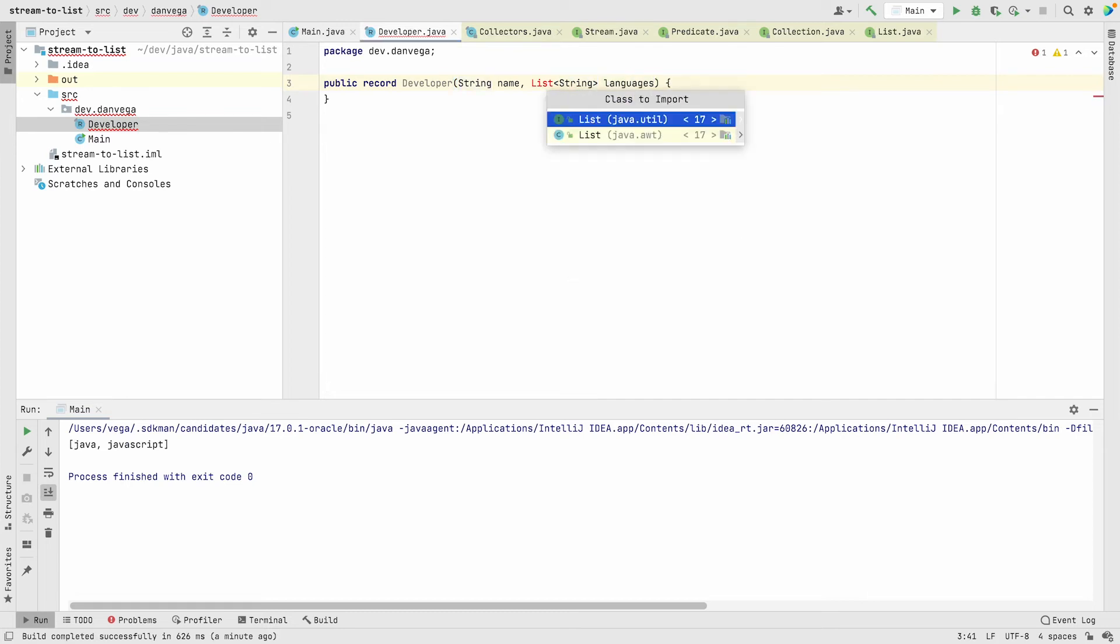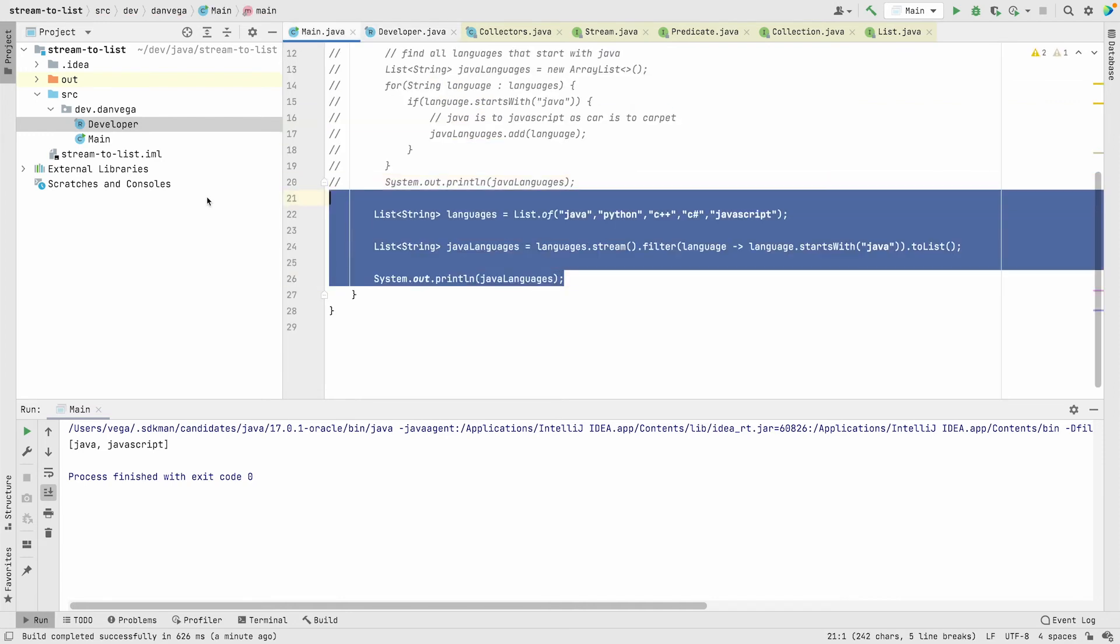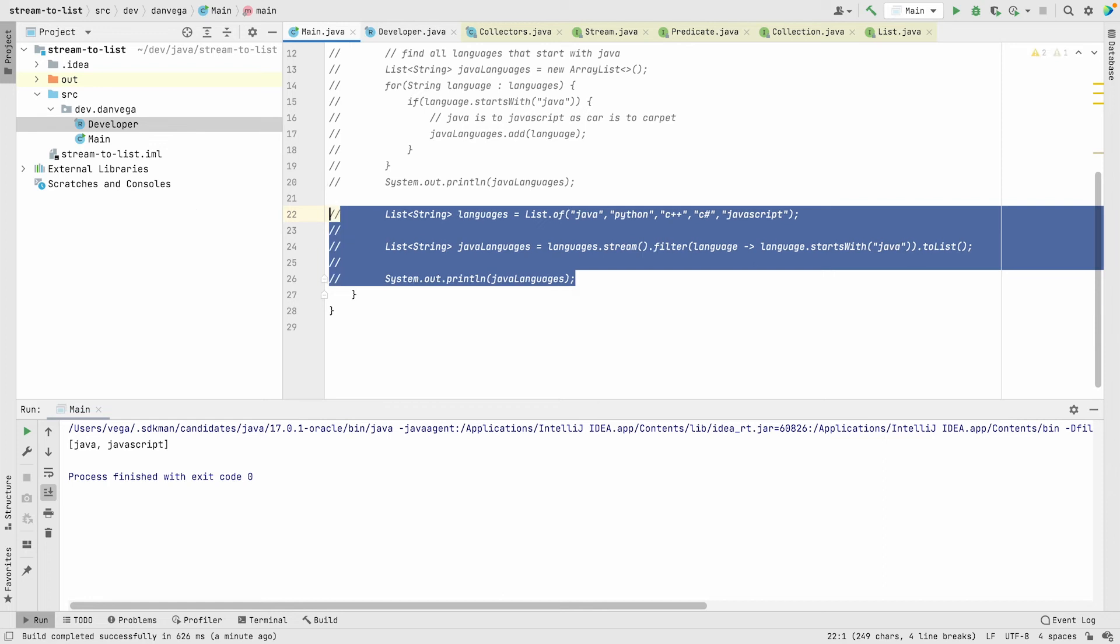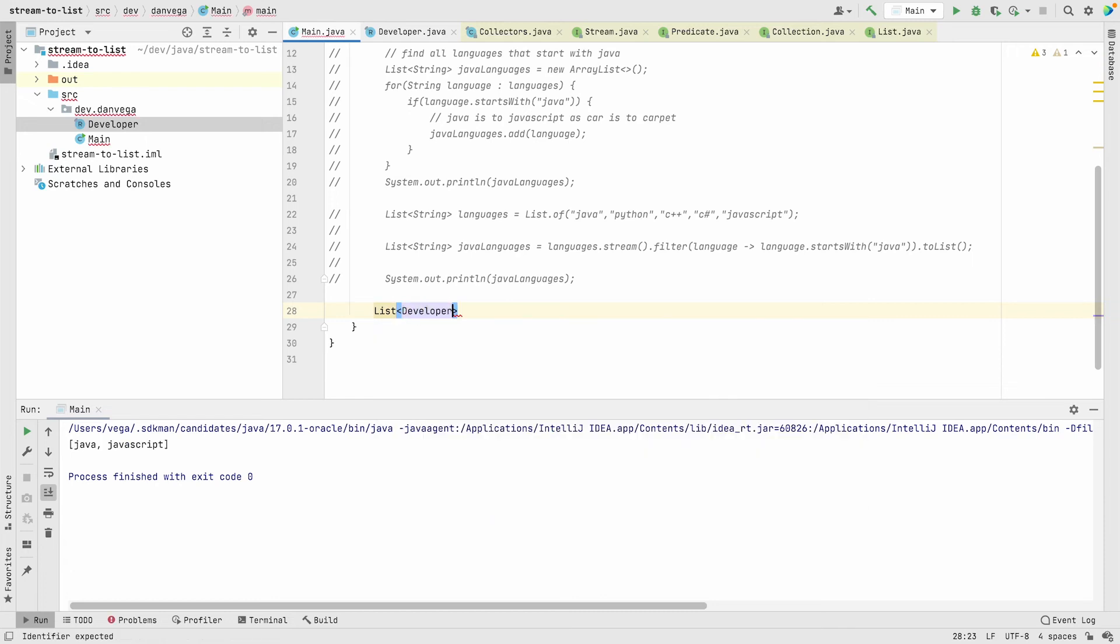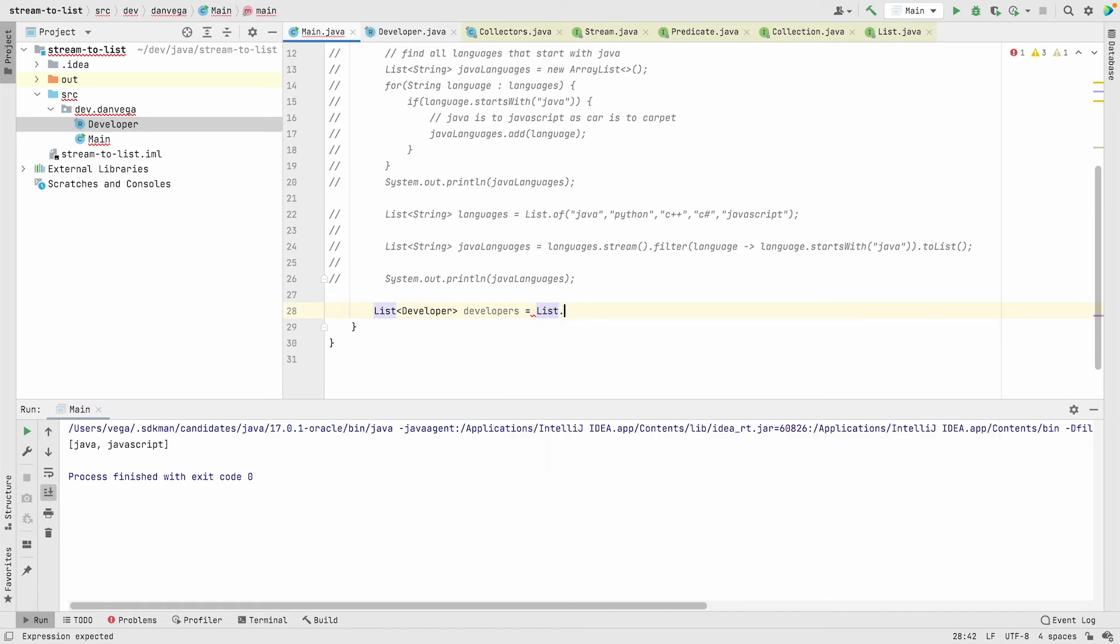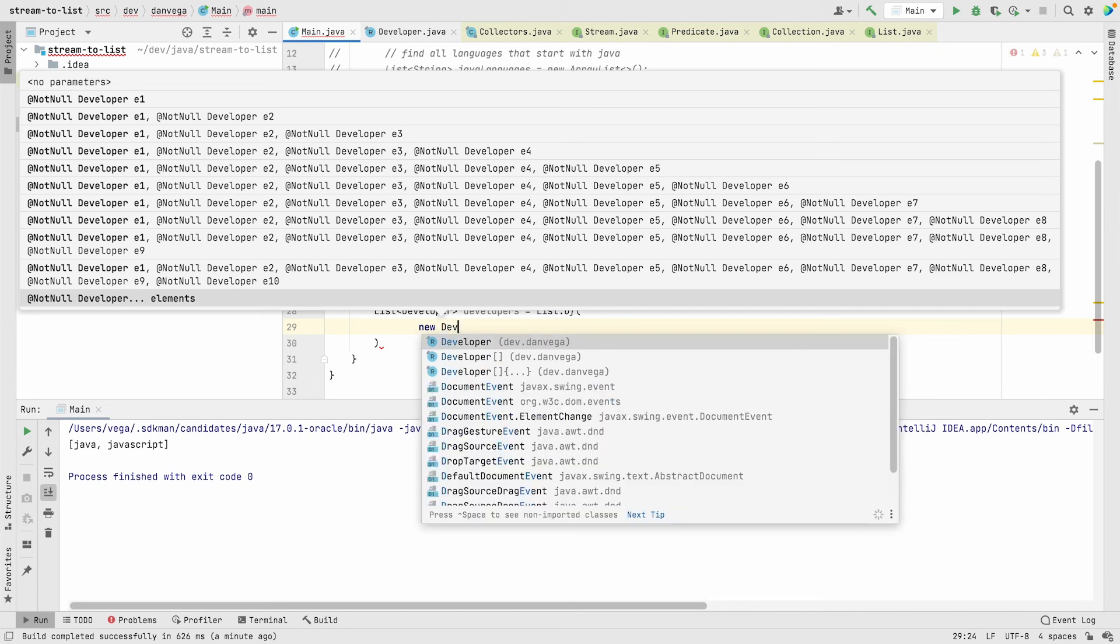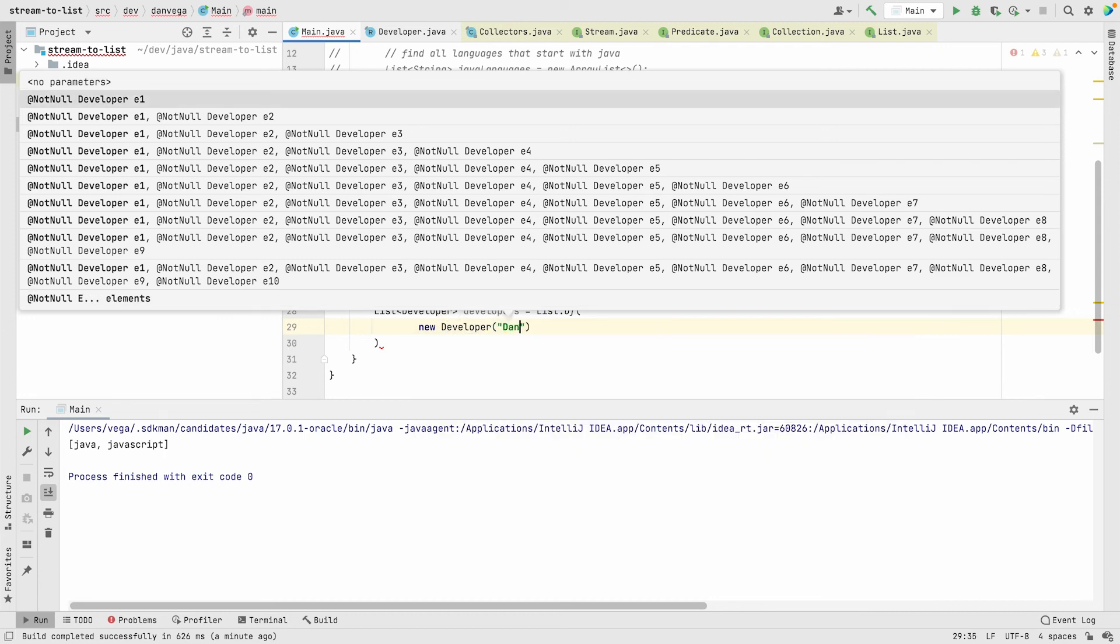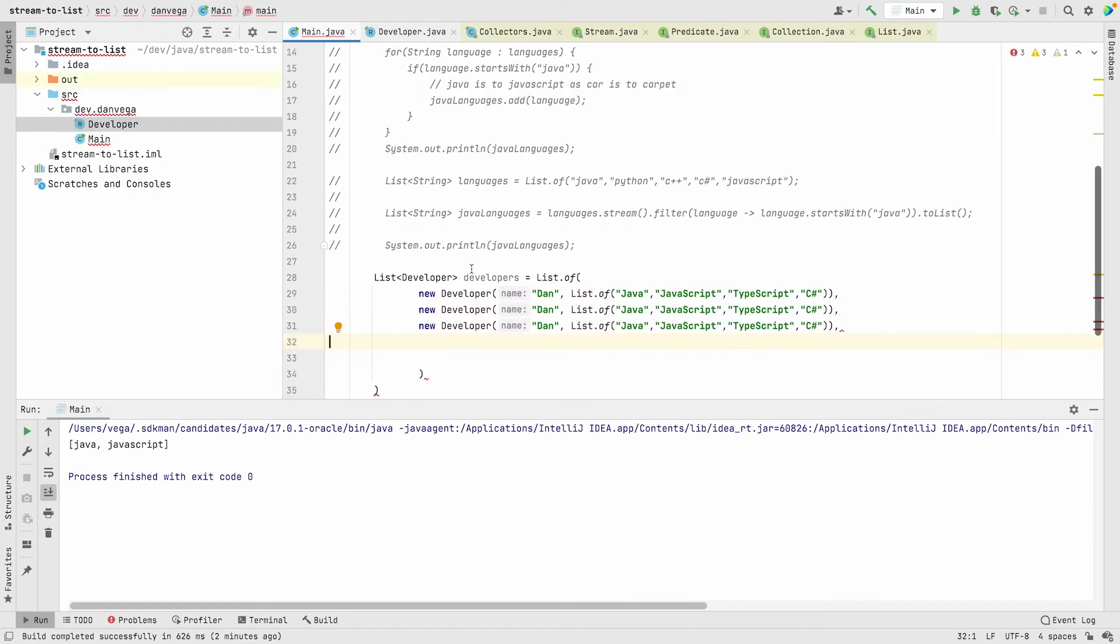Let's import that. Now back here, we were able to use our simple type string. Let's create a list of developers. We'll call this developers, equal to list.of, and what I'll say is new developer Dan, list.of.